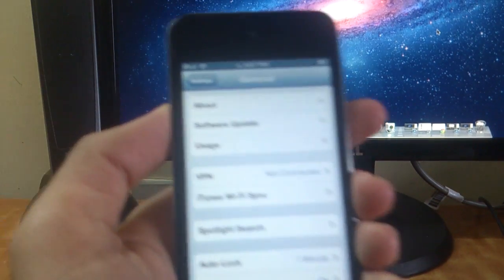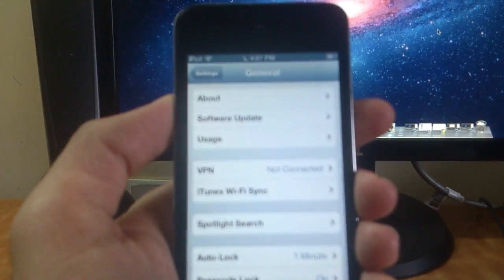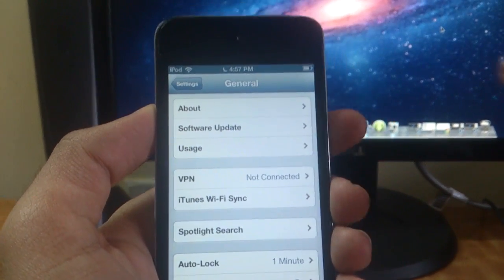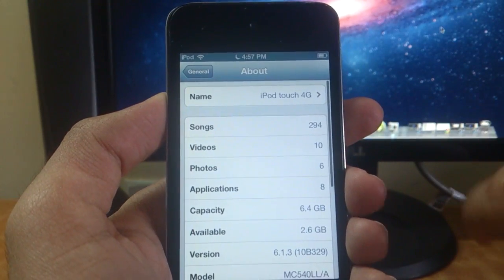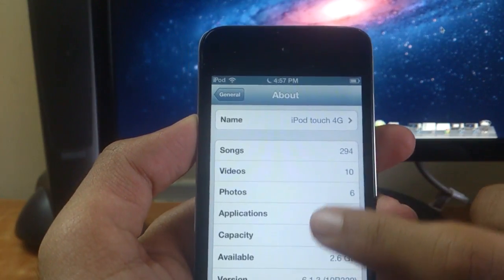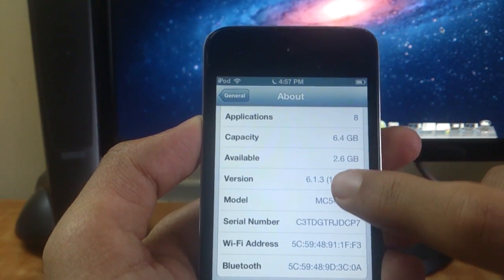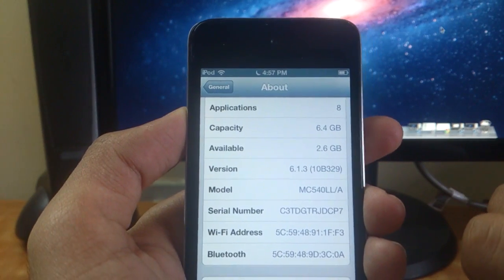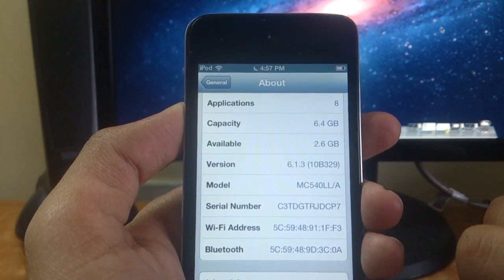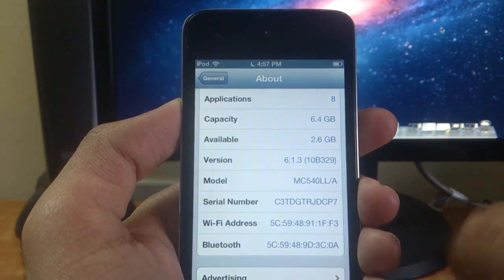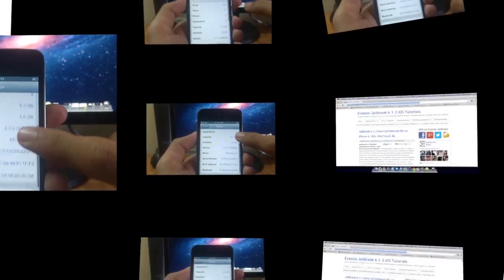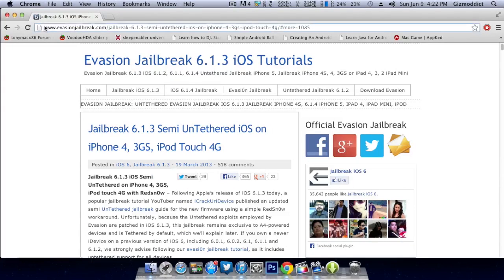My iPod Touch is running on iOS 6.1.3 and this jailbreak is a semi-untethered jailbreak. Now let's get started with the tutorial. You need to download a few things before starting the actual jailbreak process.